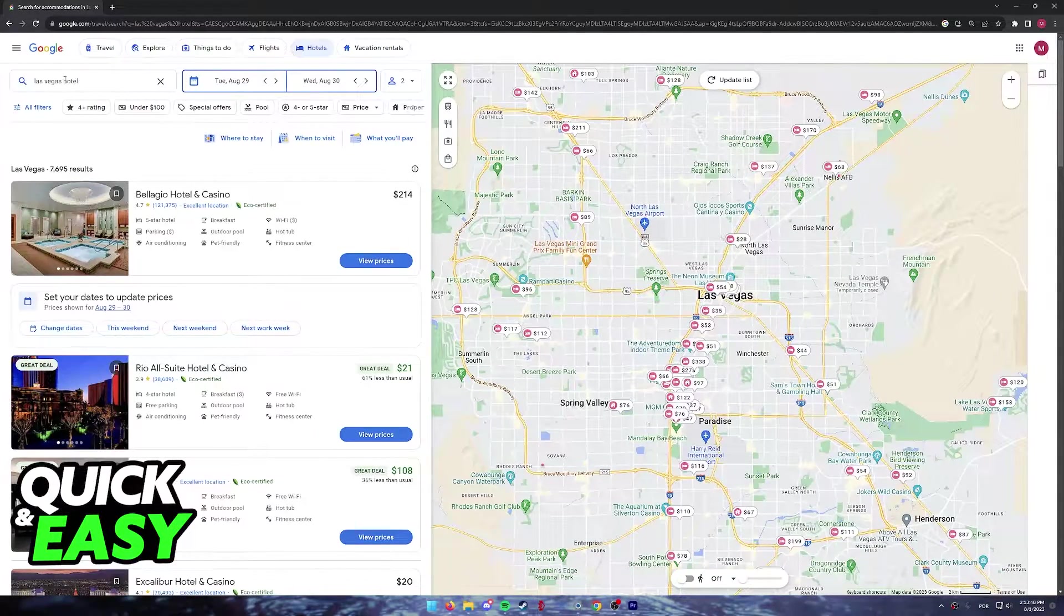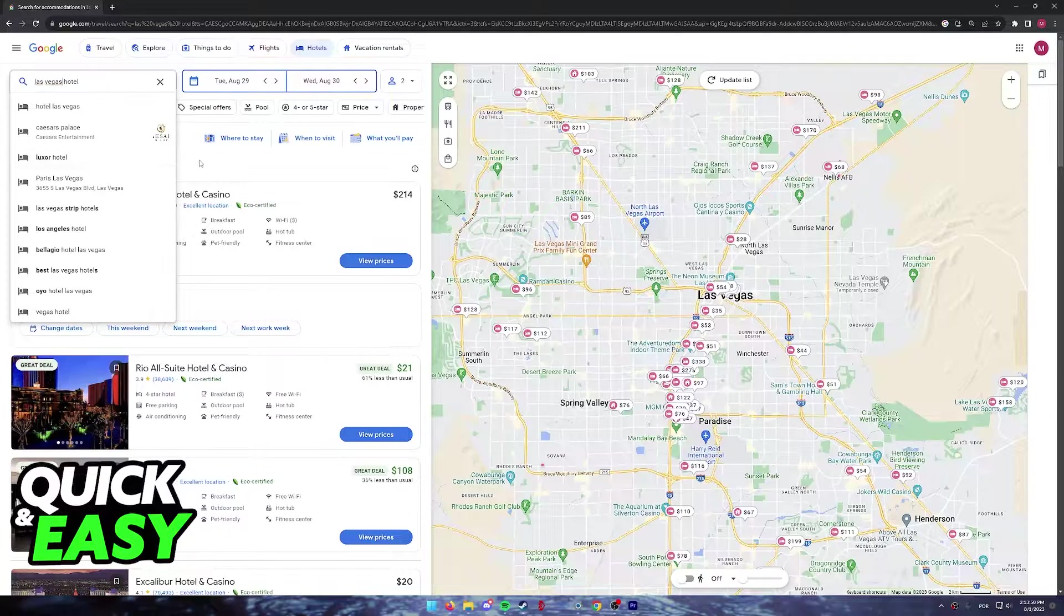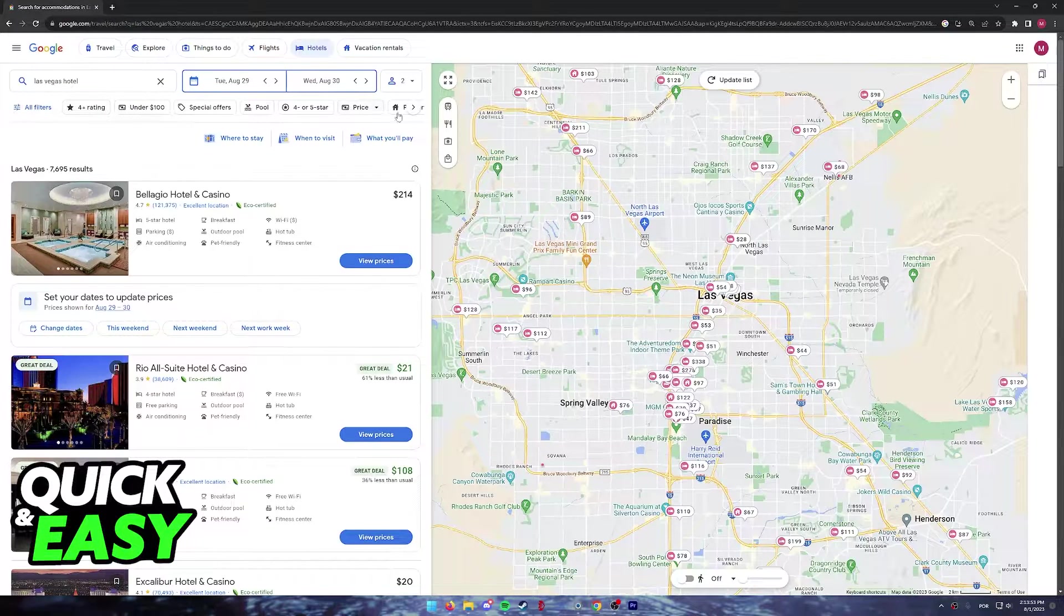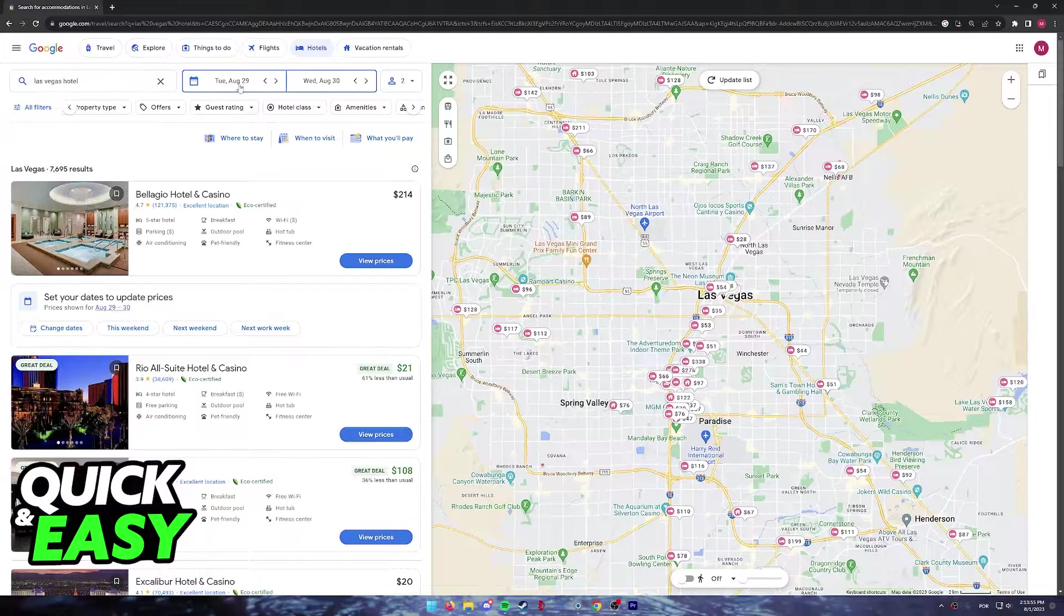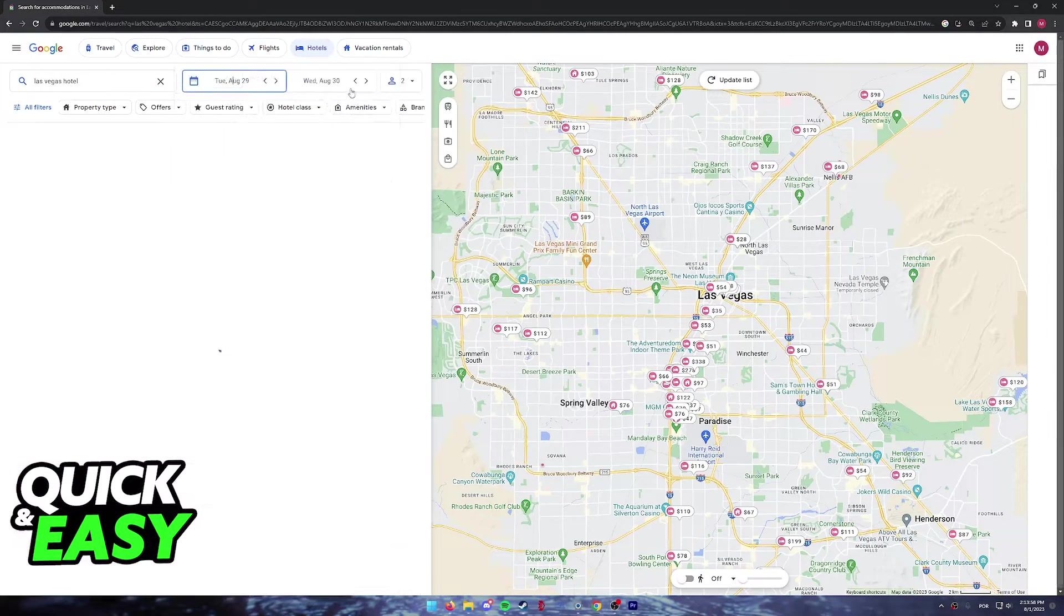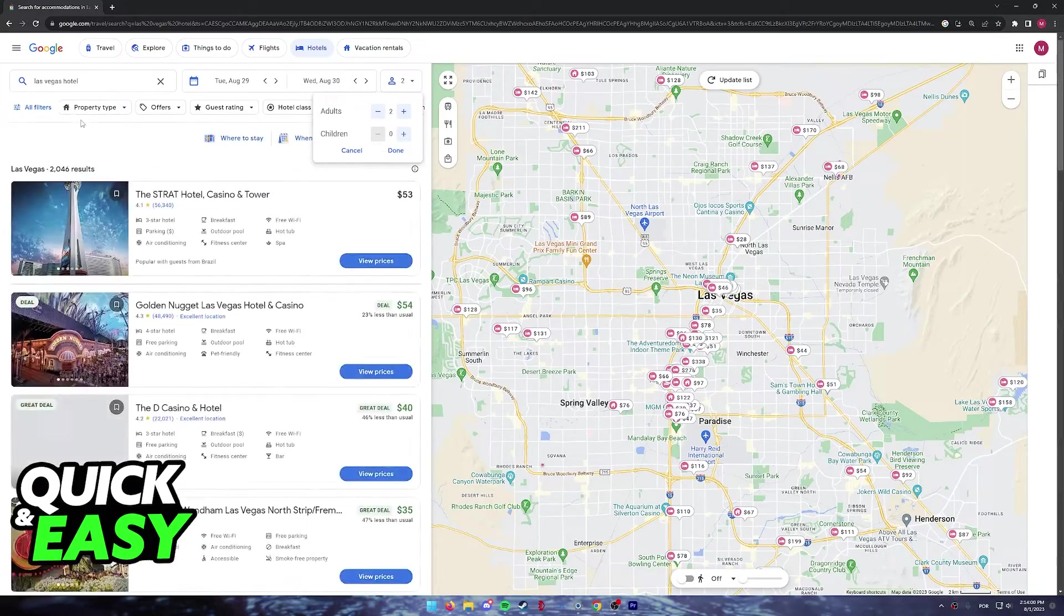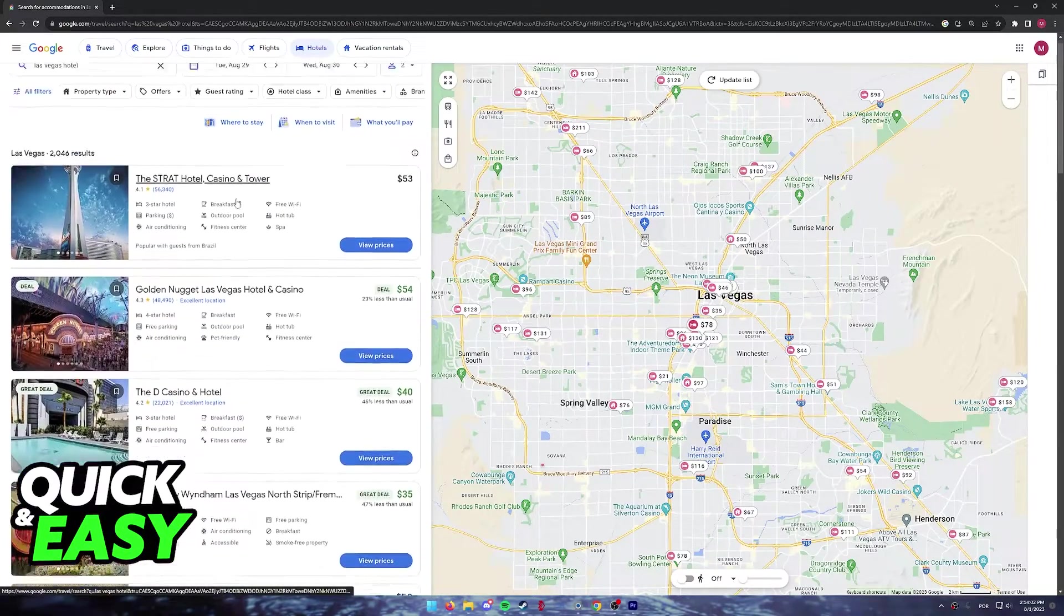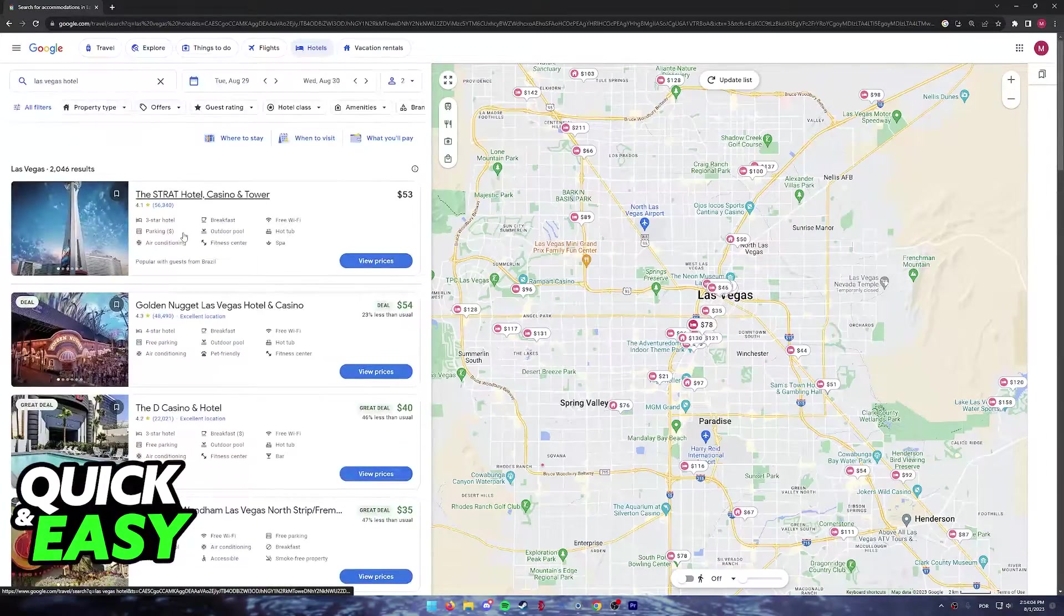You can look for Las Vegas using the search function at the top, and filter through options according to your needs. You can choose the dates as necessary, the number of people traveling, and you have many options to pick from.